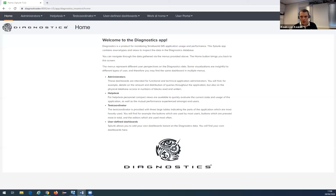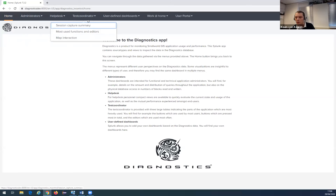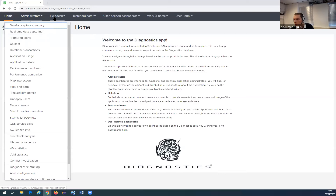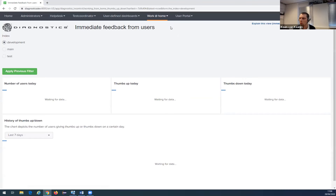Thank you, Mike. Good morning, good evening everybody. I'm Kun van Keulen, and I'm one of the developers working on the diagnostics. This is the diagnostics presentation — we have a lot of dashboards in this monitor menu that you can use to analyze or monitor your Small World environment. To support the working-at-home situation, we've added a special Work at Home menu containing the four dashboards that Mike showed. I'm going to show them in more detail, starting with the Immediate Feedback from Users dashboard.